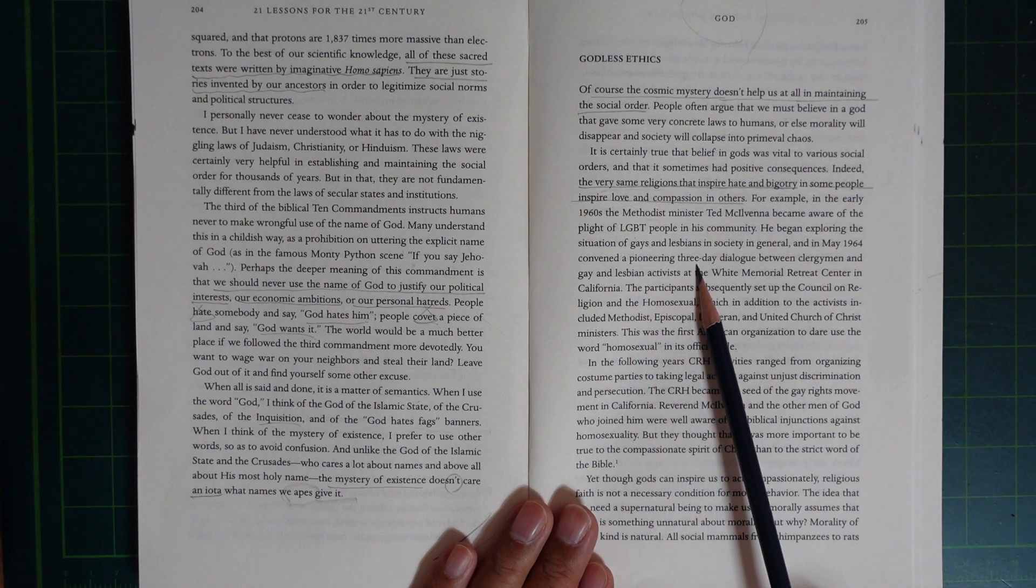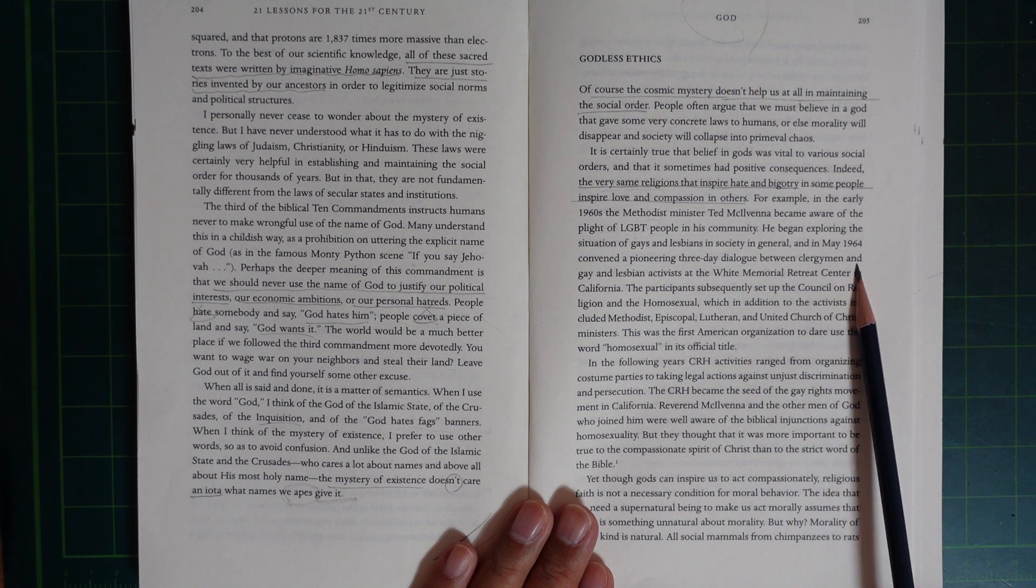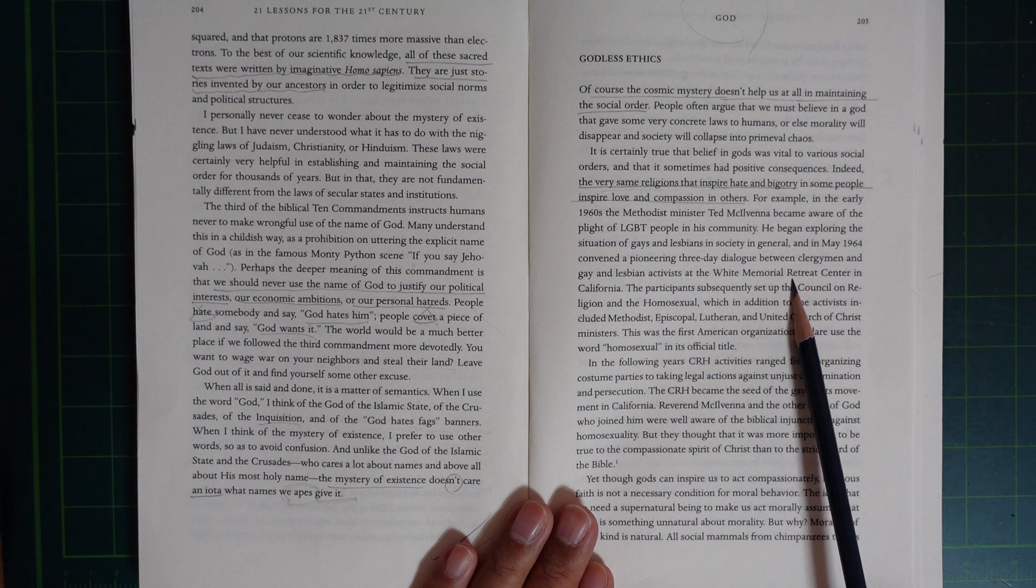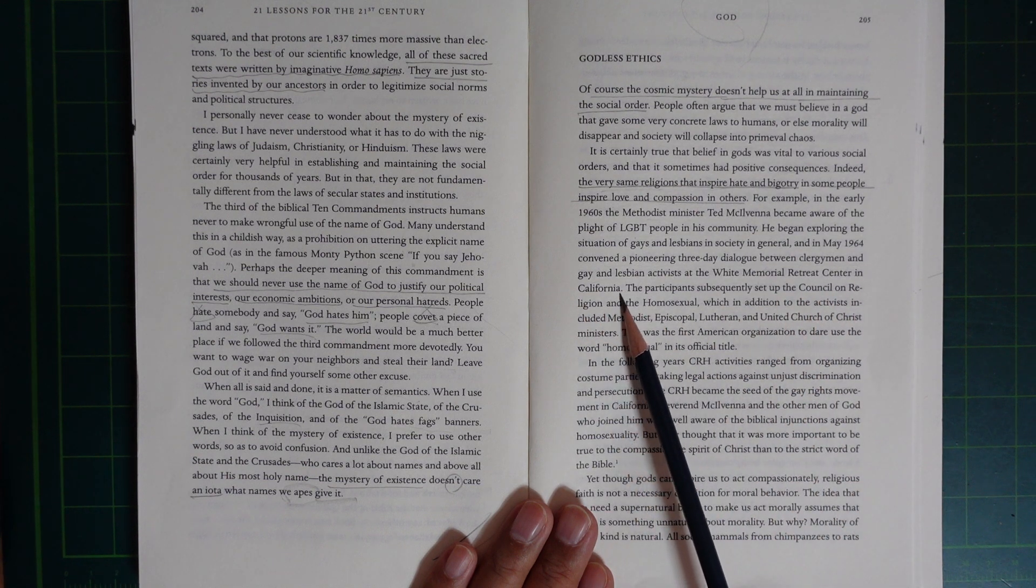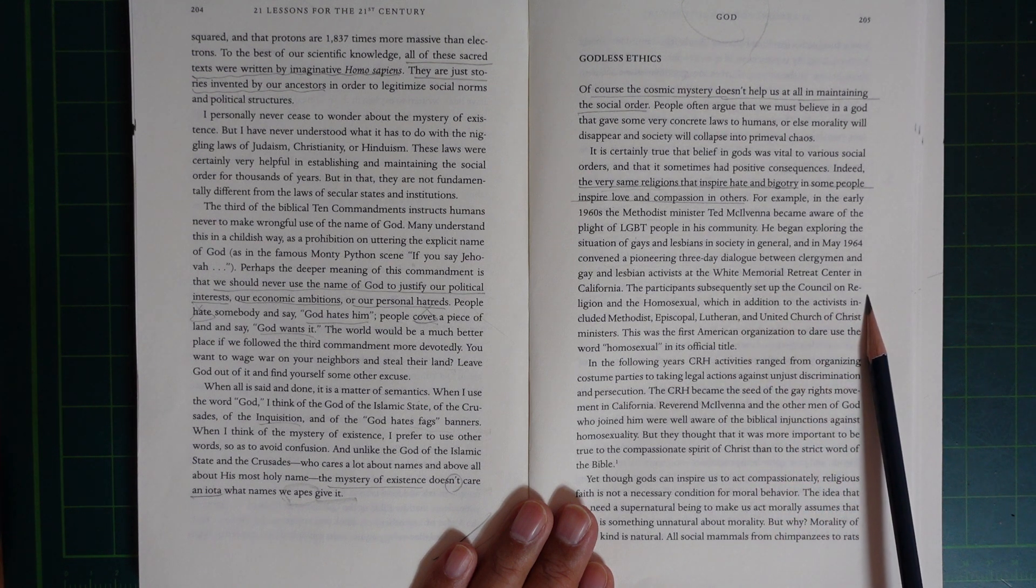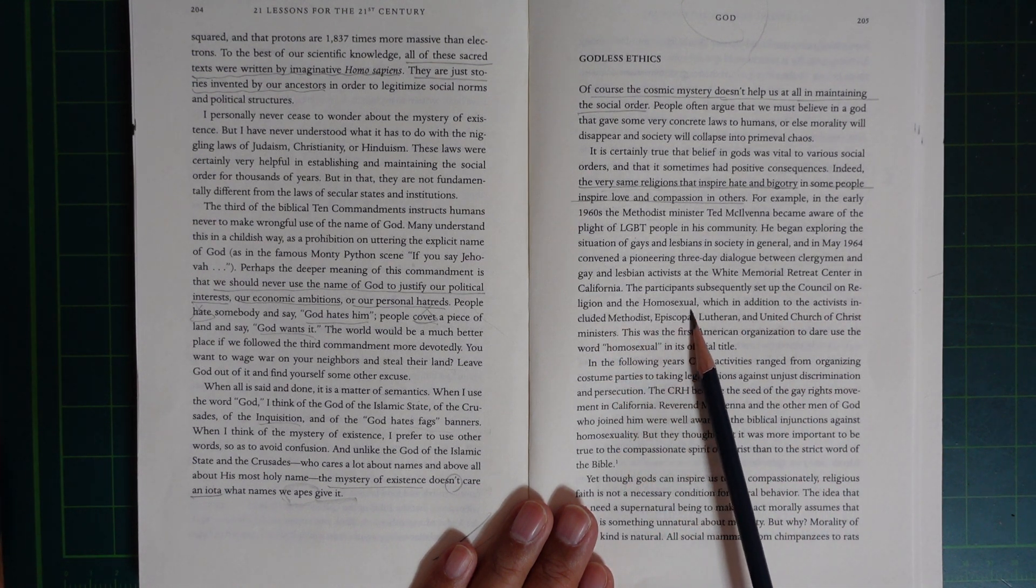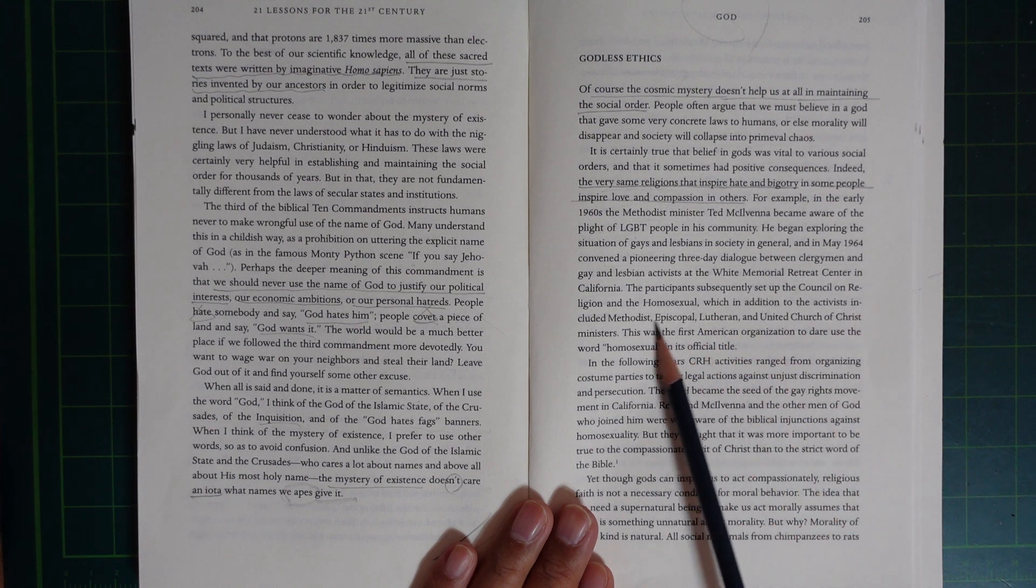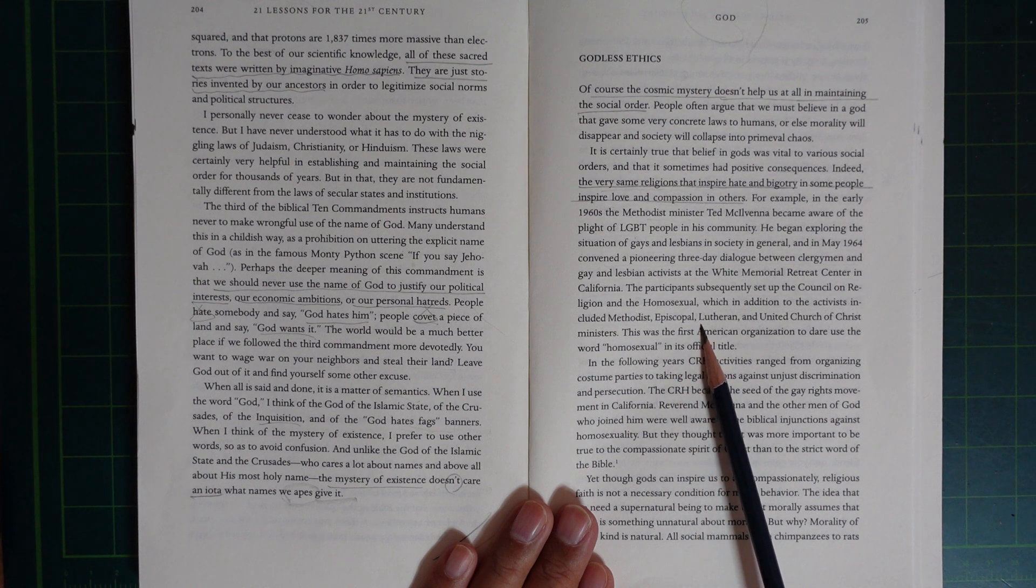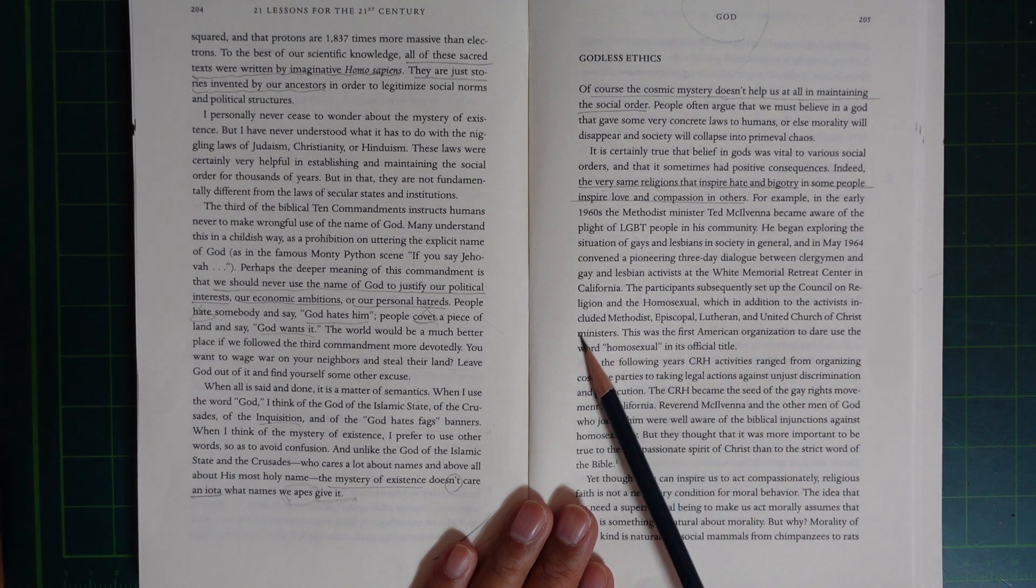a three-day dialogue between clergymen and gay and lesbian activists at the White Memorial Recreation Center in California. The participants subsequently set up the Council on Religion and Homosexuals, which, in addition to the activists, included Methodist, Episcopal, Lutheran, and United Church of Christ ministers.